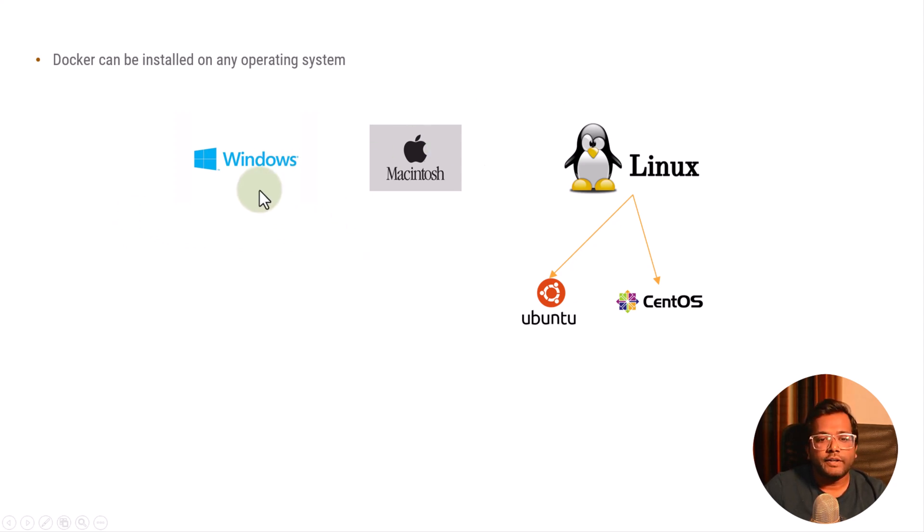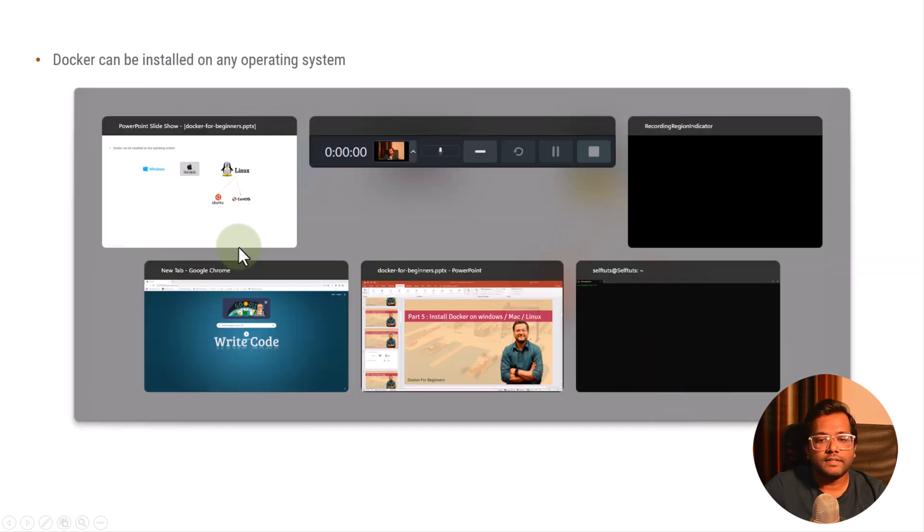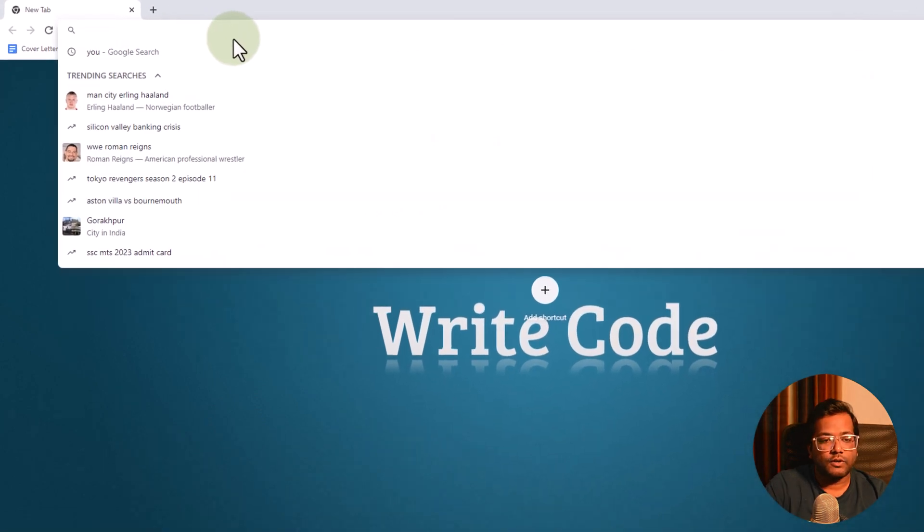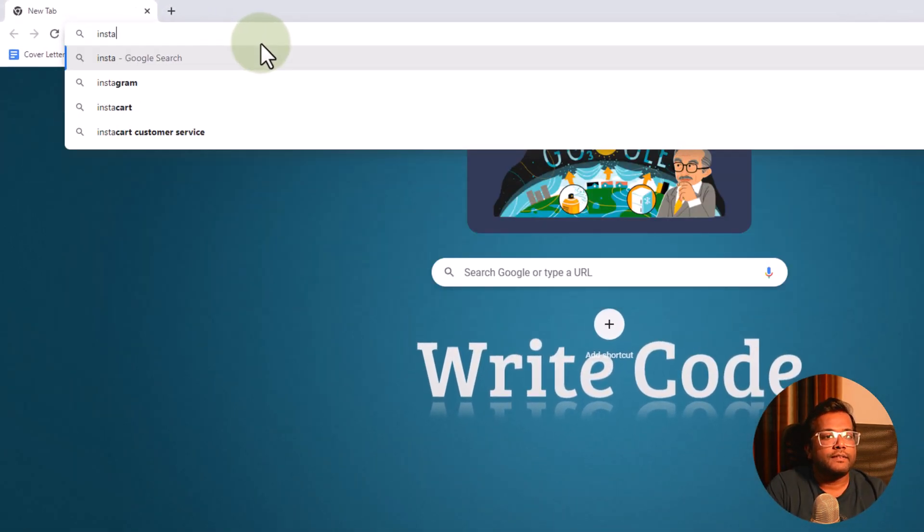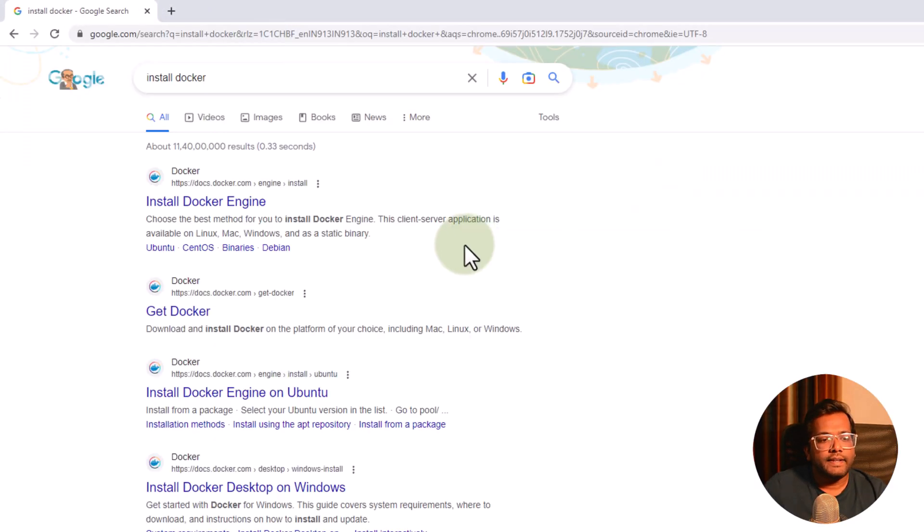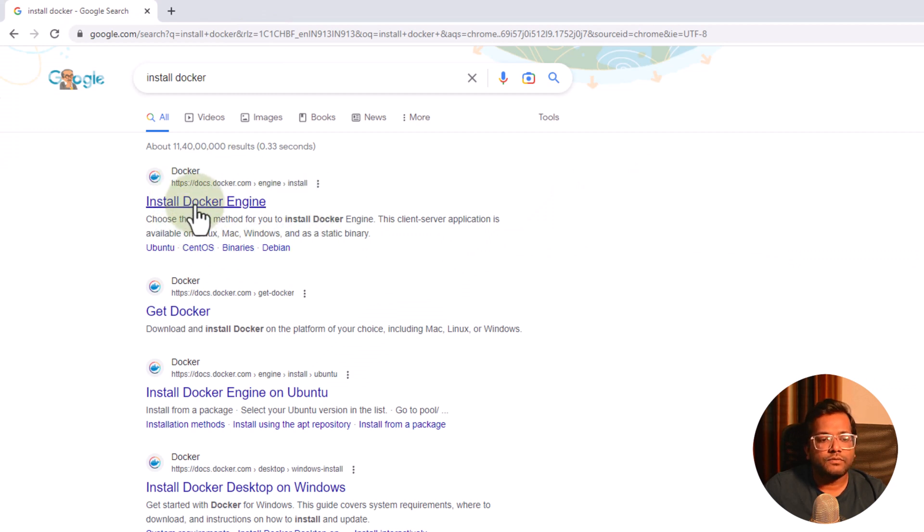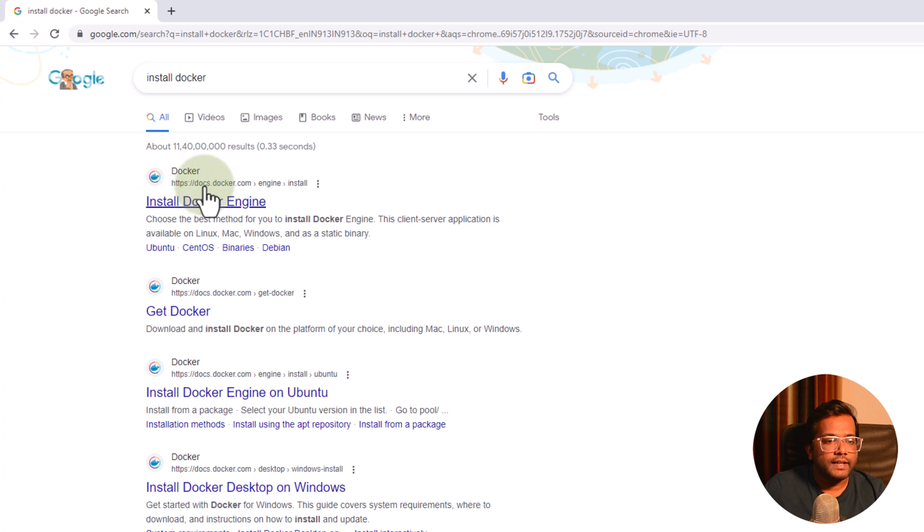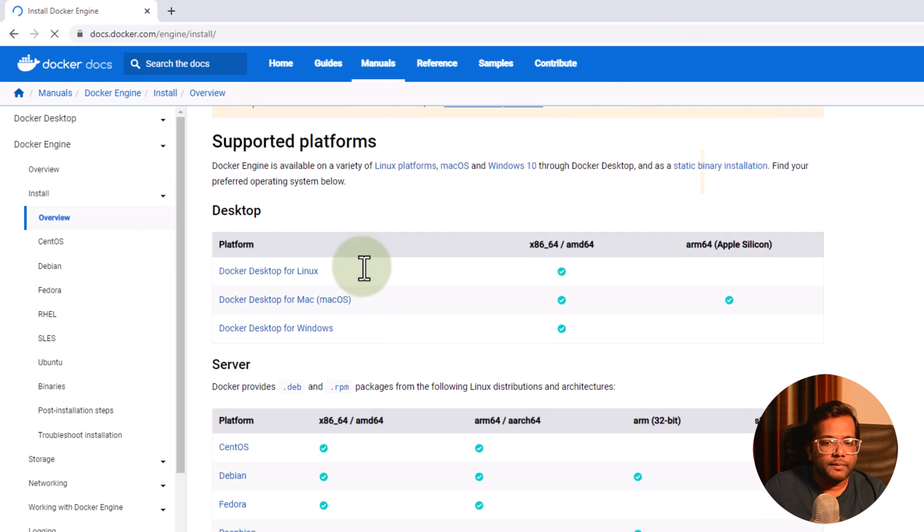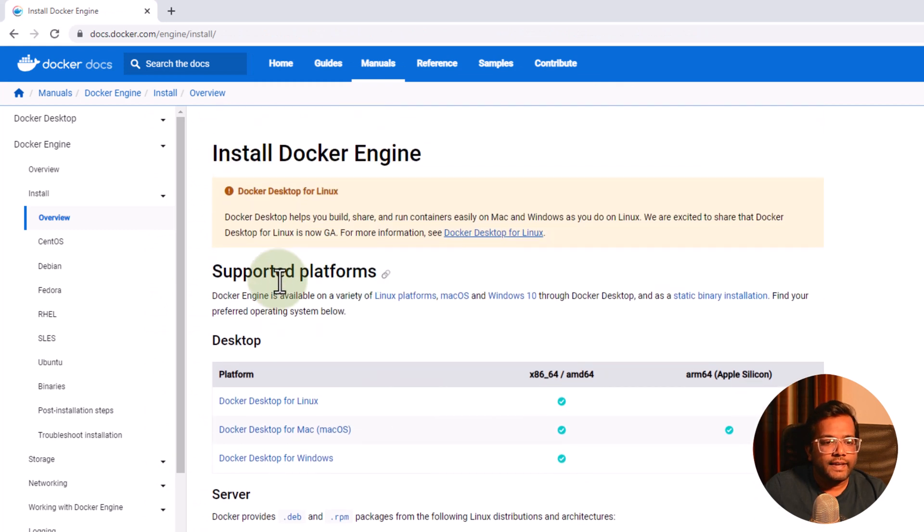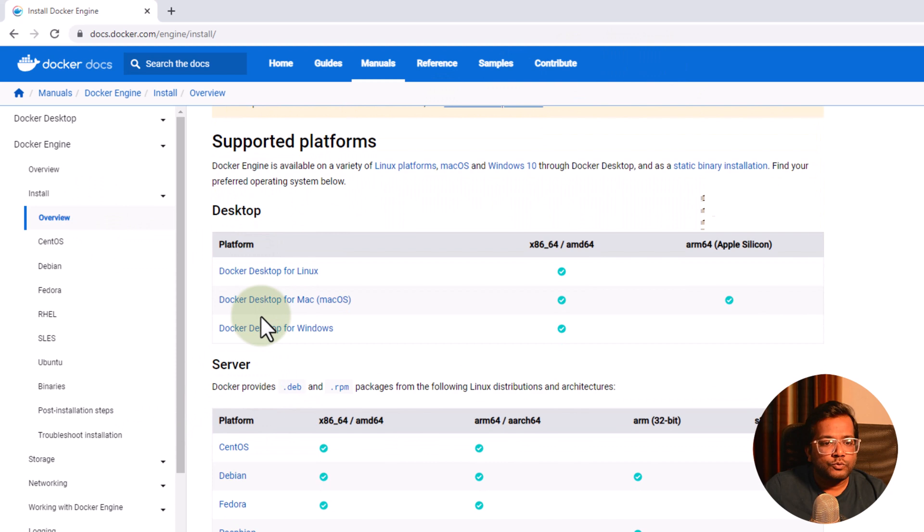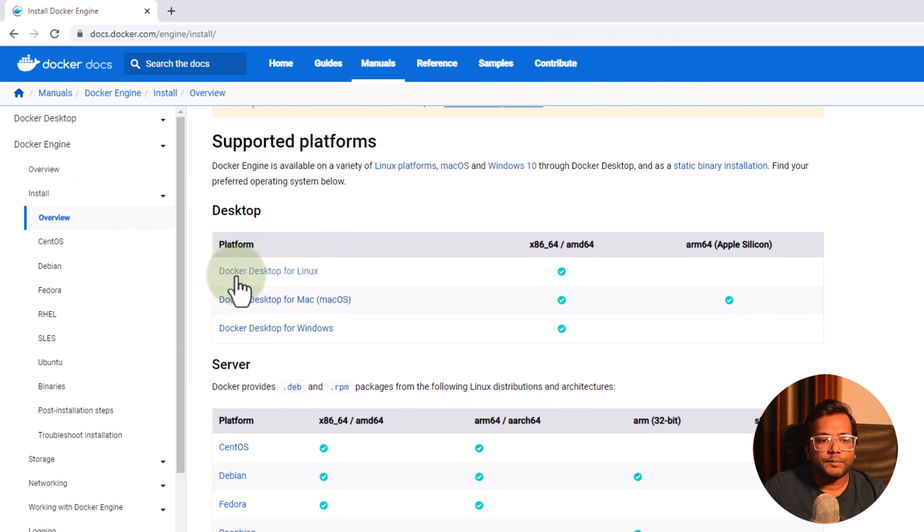In this video we will see how we can install Docker in any operating system. For that let's go to our Chrome and what we can do here is we can say install Docker. In the first link only you will get the official documentation for Docker installation. You can see here we have Install Docker Engine and this is docs.docker.com. So let's go here and here if we come you can see they have written a very good documentation and you can choose your platform. So platform means what? It is the operating system.